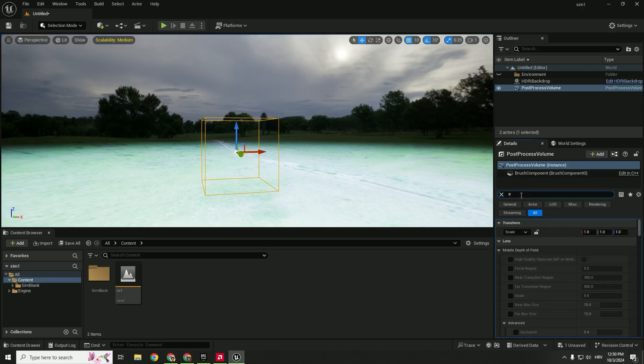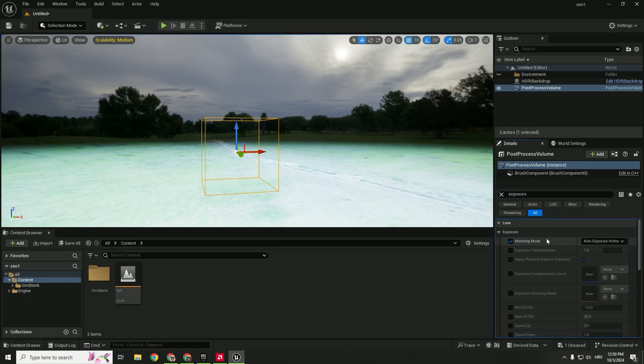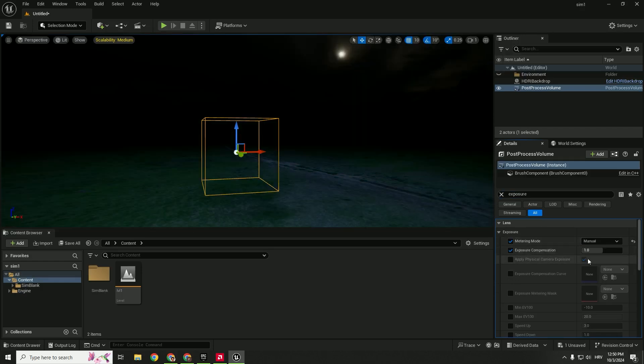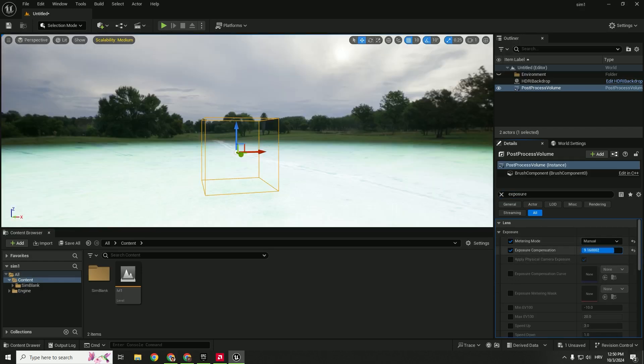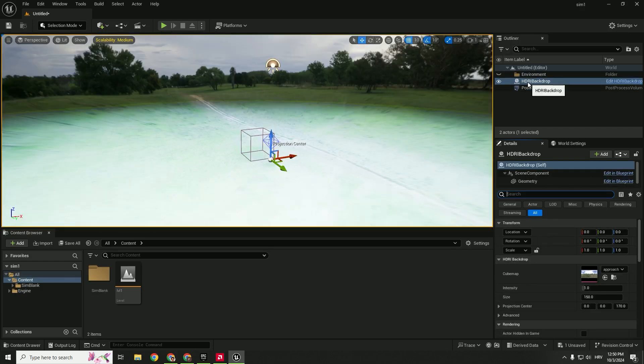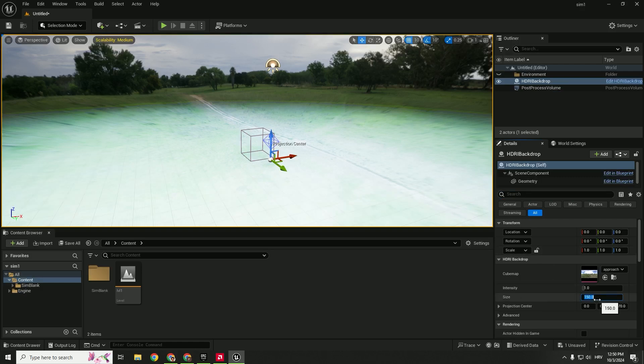You can type in exposure, metering mode to manual and exposure compensation how you like it. Select HDRI backdrop again and change the size for example to be 10,000.